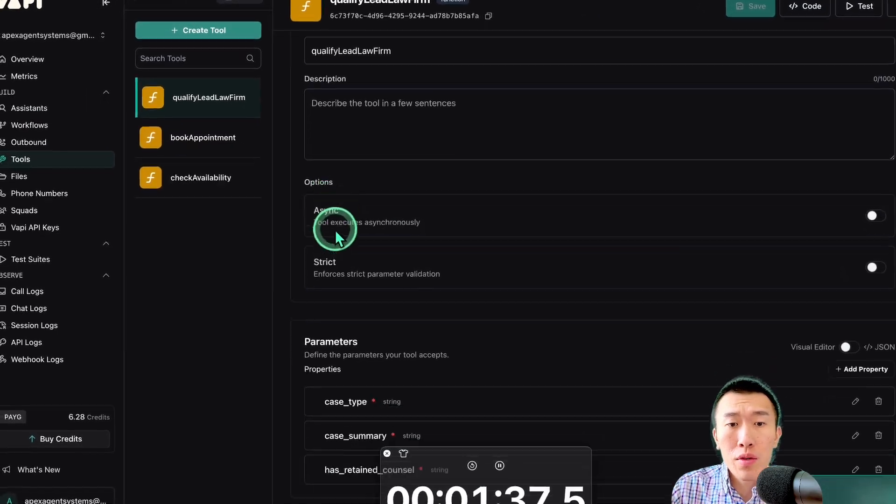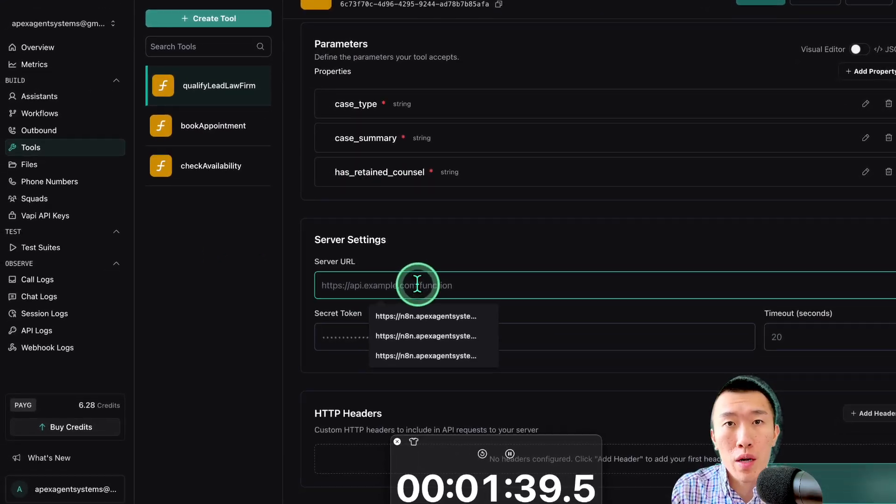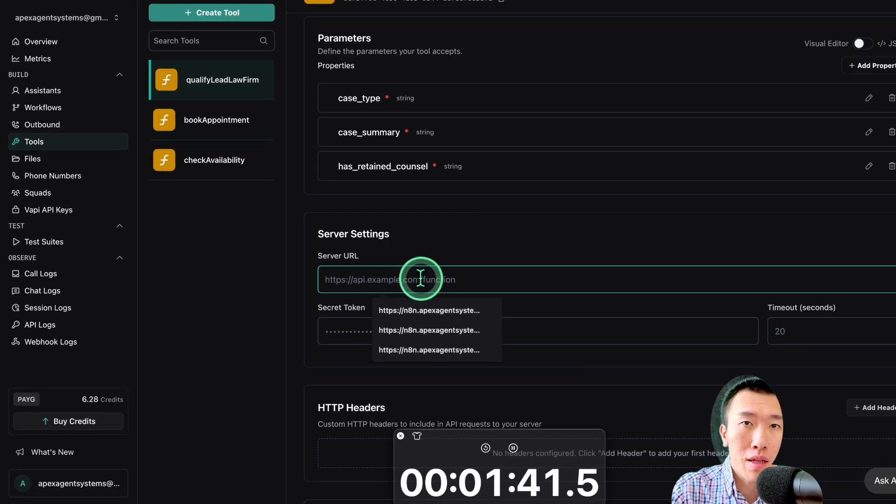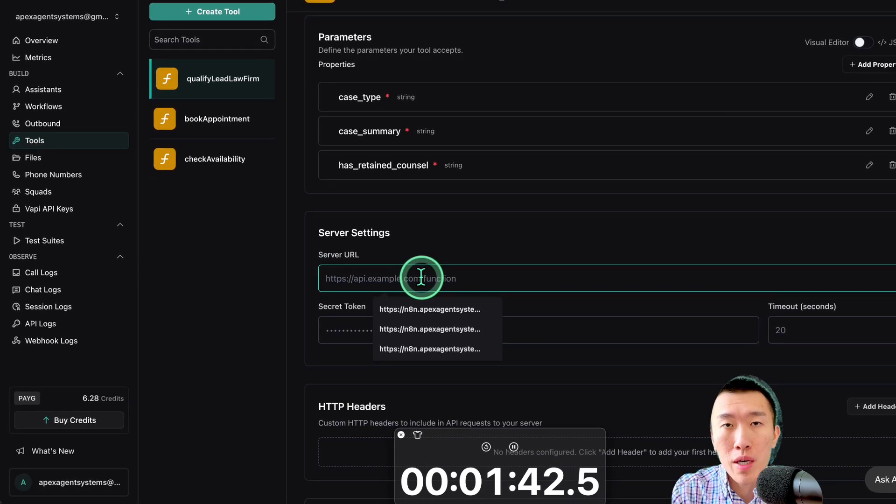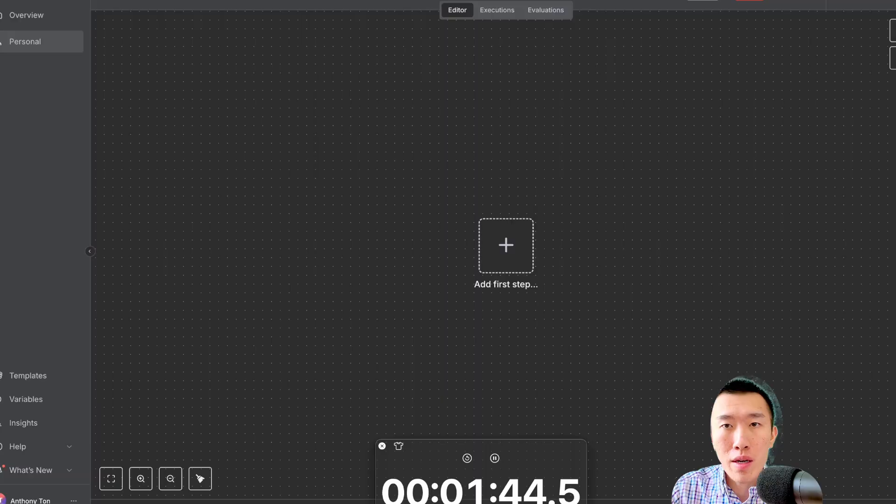We just created the three tools. So, we do need to feed it into our assistant and let them use that. Publish to save. Perfect. Tools are all set up except for the server URL, which is needed to basically connect that to NNN. So, let's go ahead and set up NNN right now.